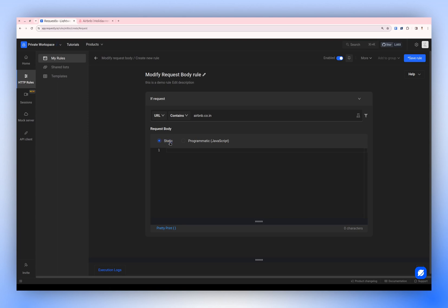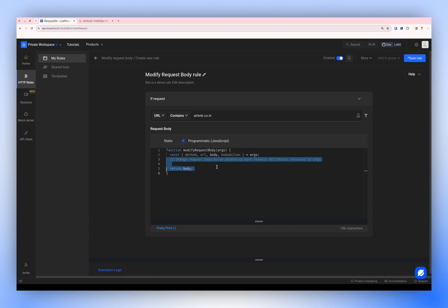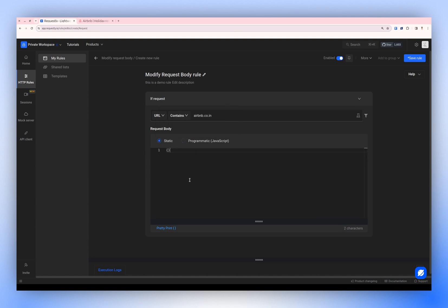In the request body, there are two methods to modify: a static one and a programmatic one. For a static request body, you simply pass a JSON that will entirely replace the payload. For a programmatic approach, you use JavaScript.